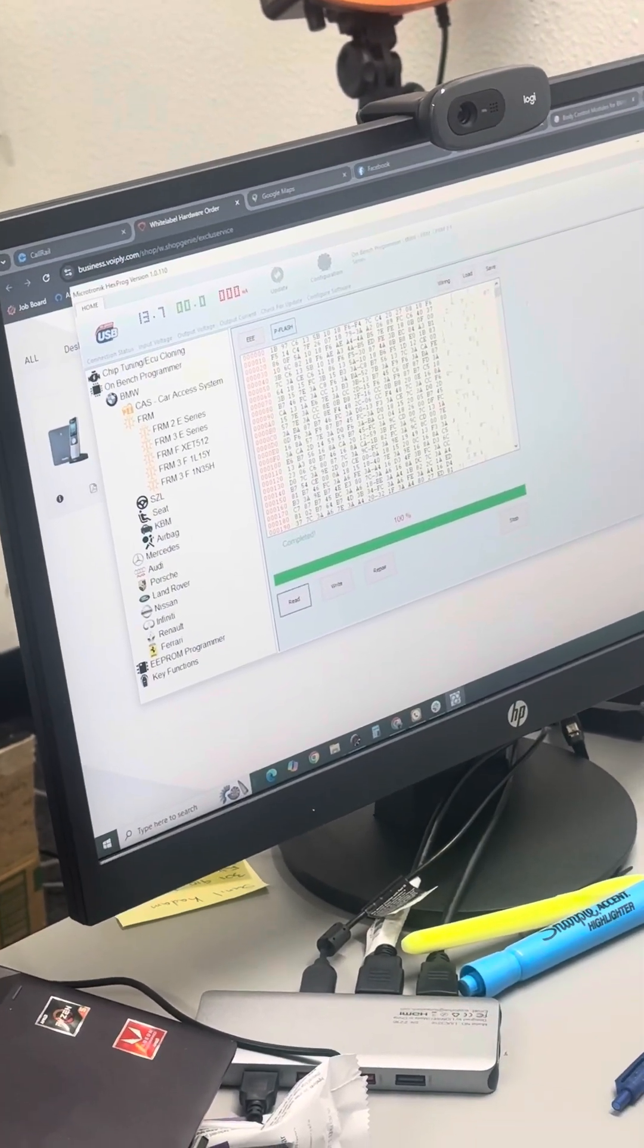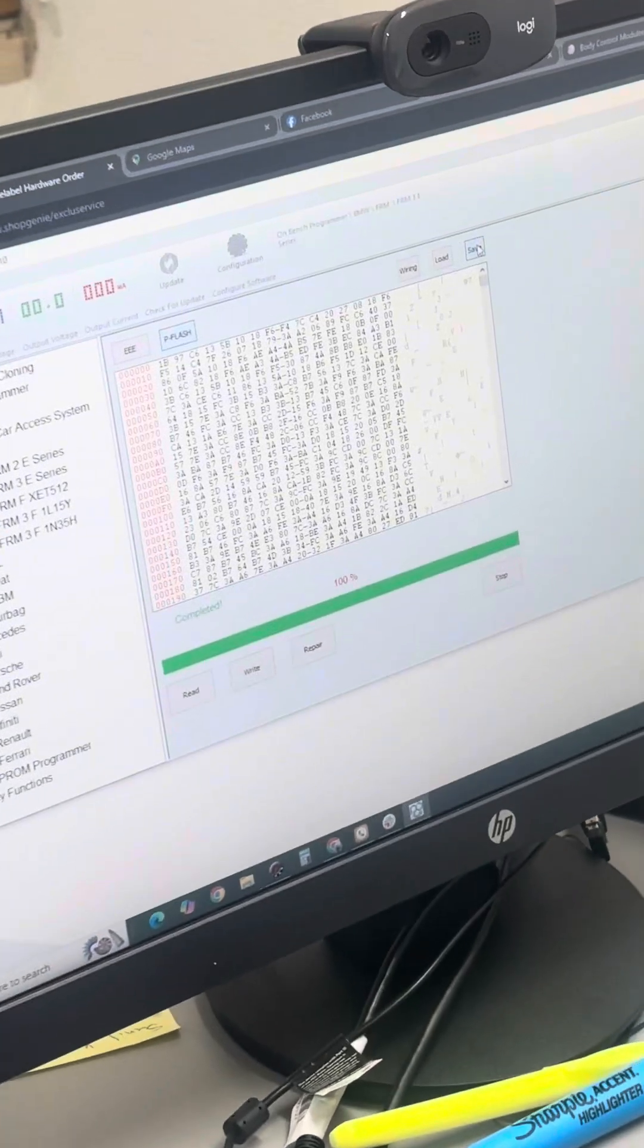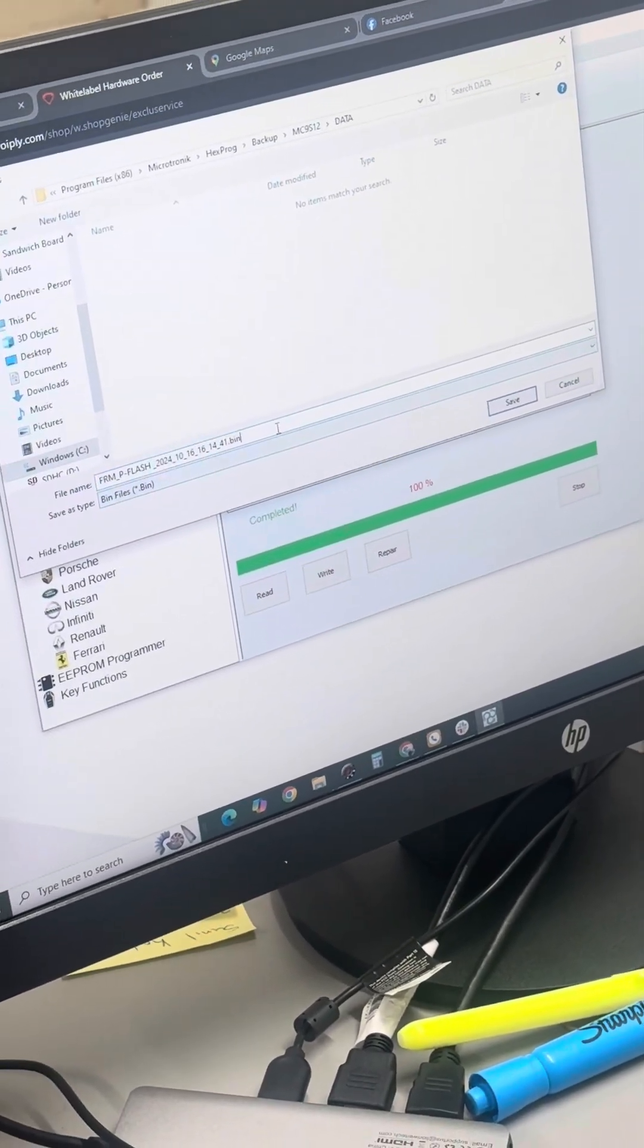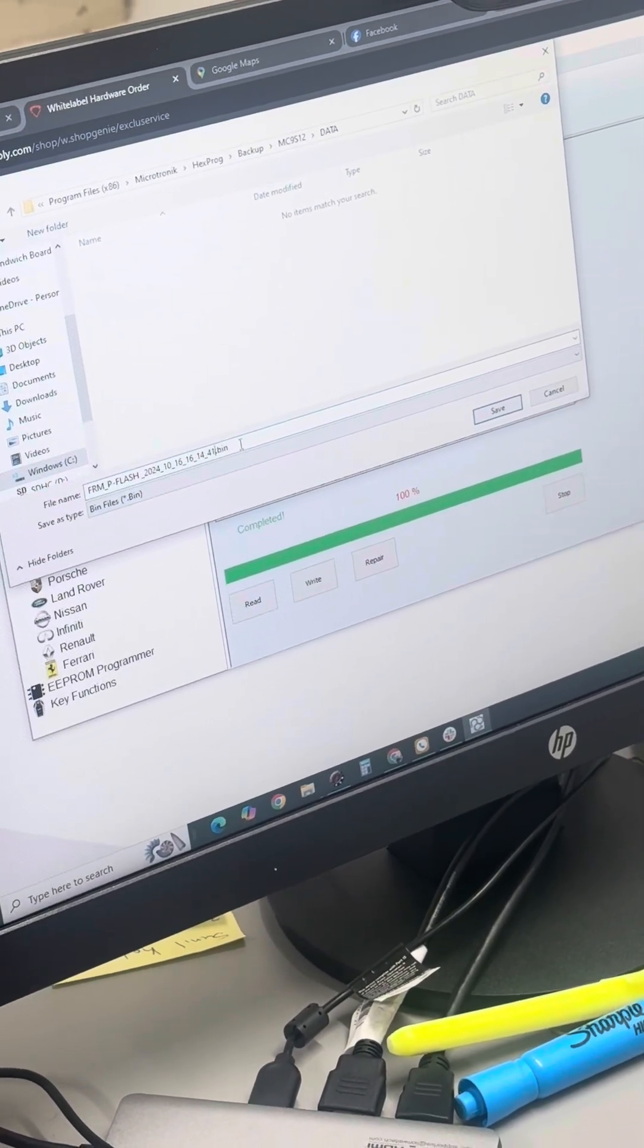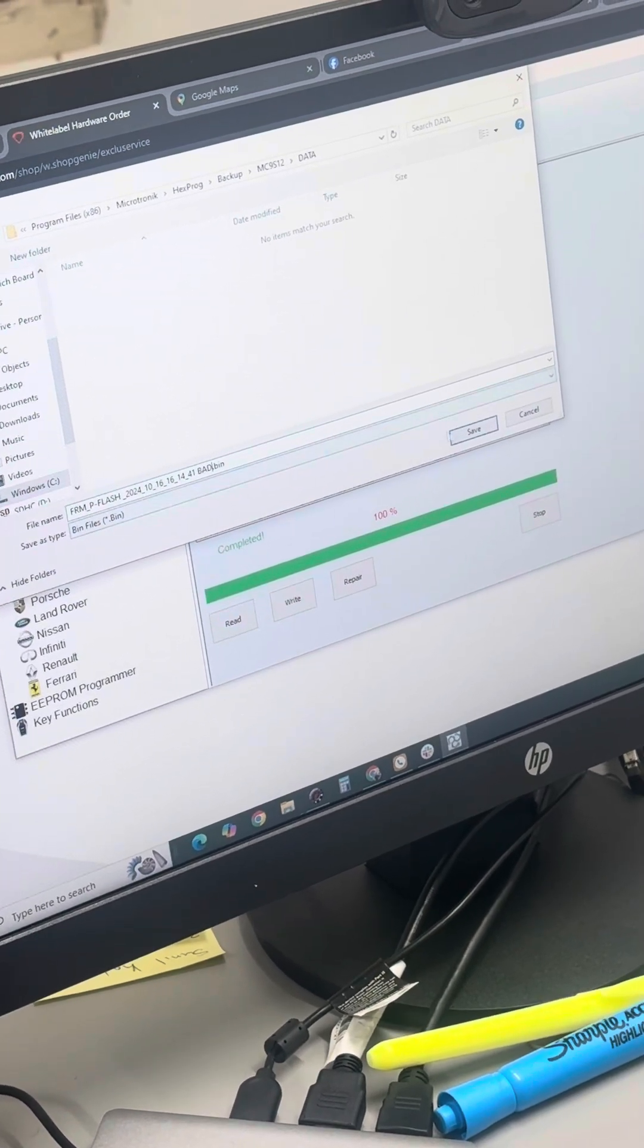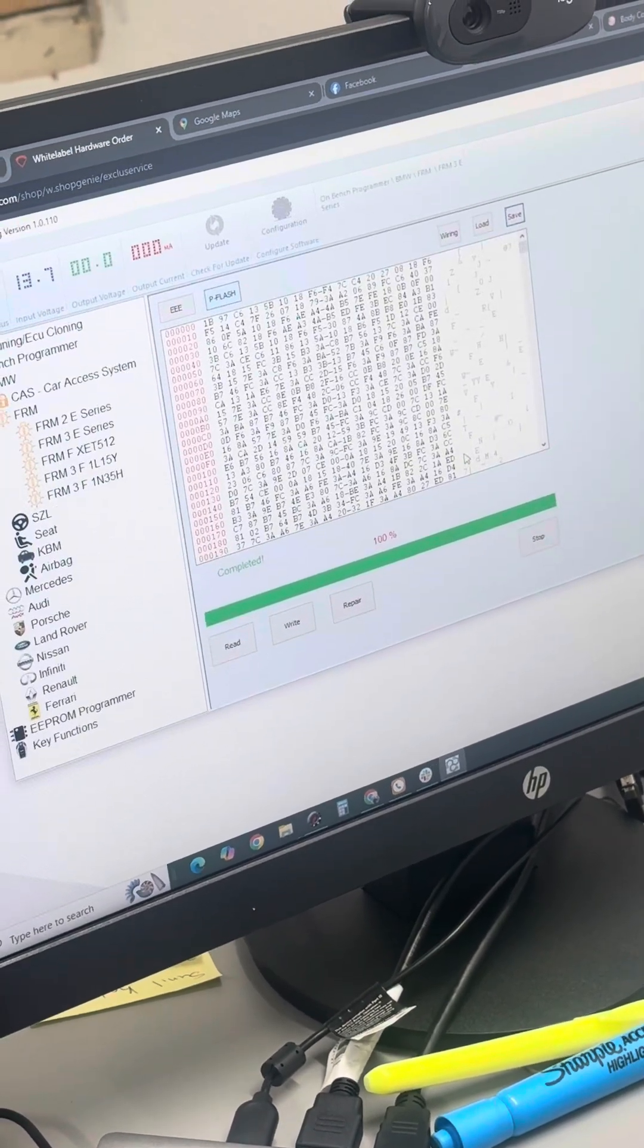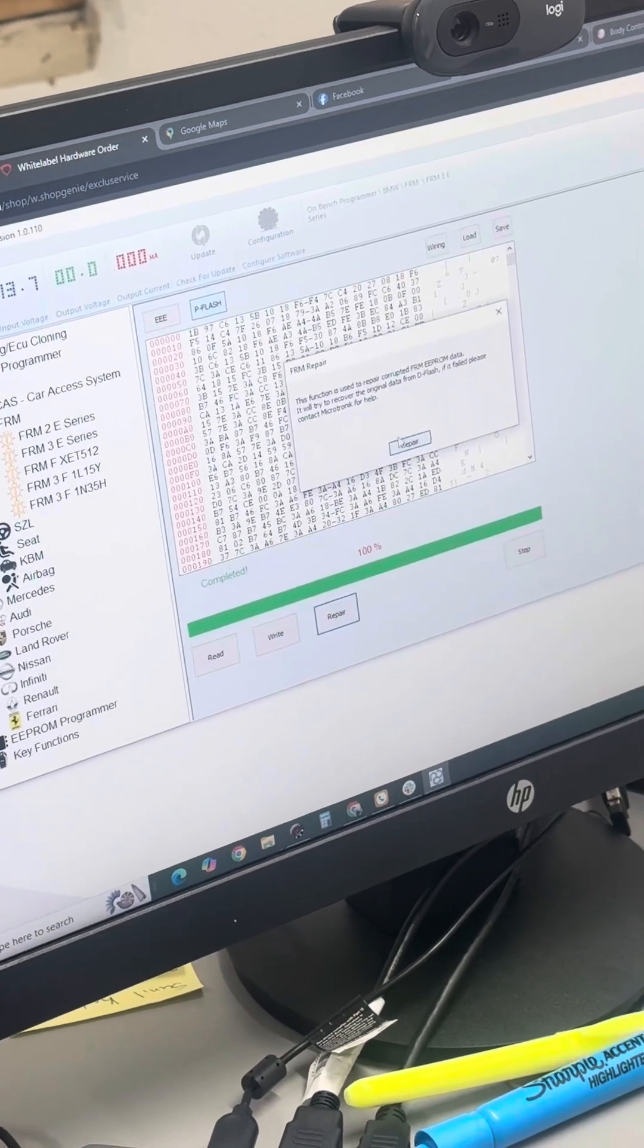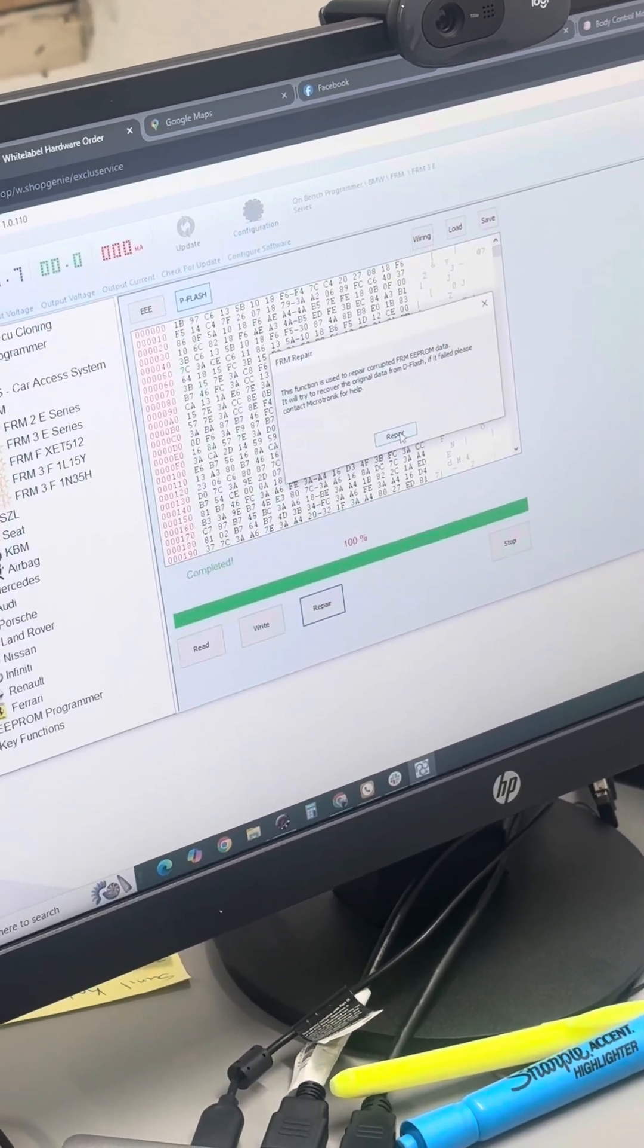Okay, so now we have this. We're going to save this to there. And I will call this bad. All right, so now we're going to hit the repair button.